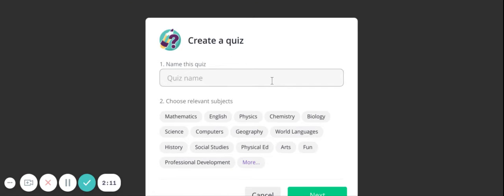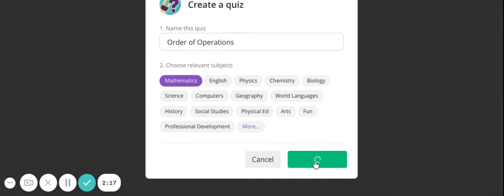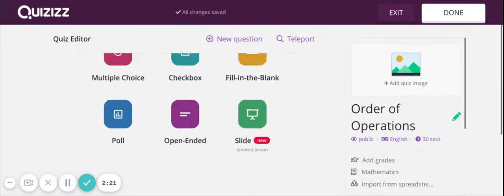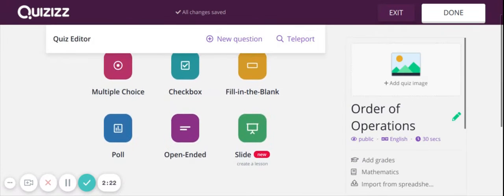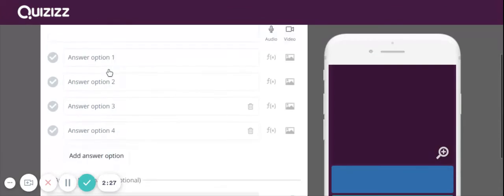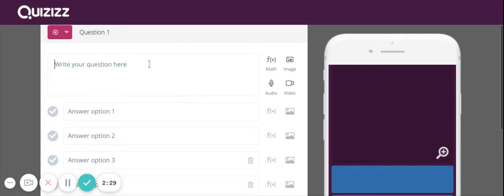I'm going to title it, pick your subject. So then we can pick what type we want. I typically use multiple choice. And then I'm going to type in my question.